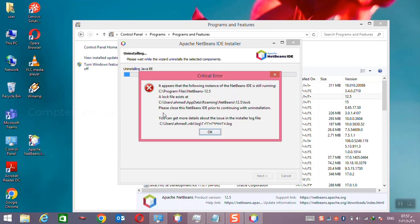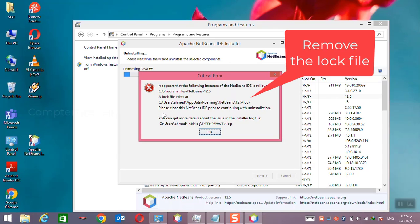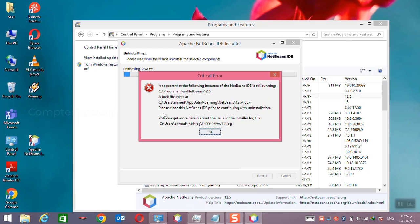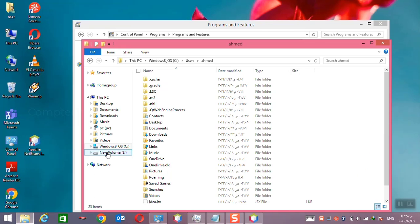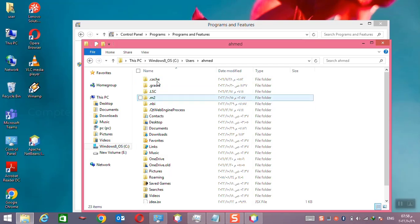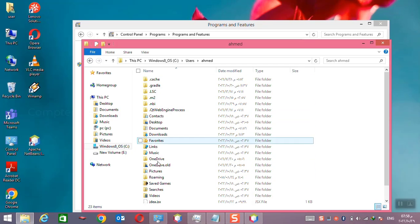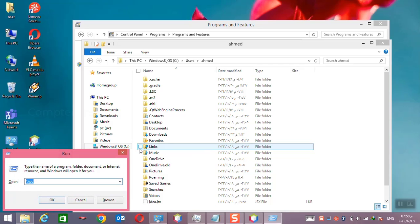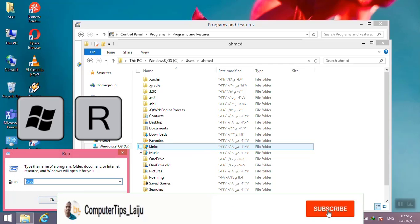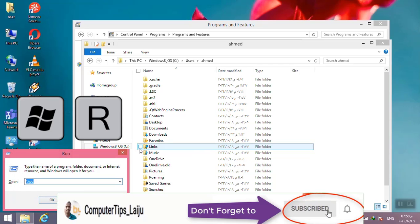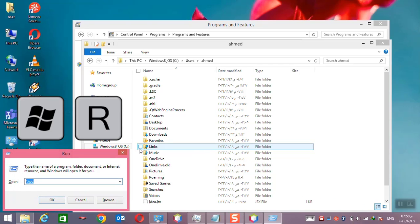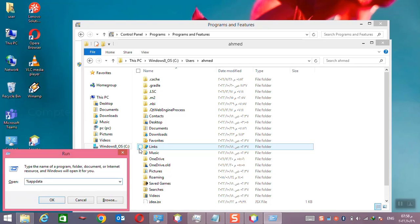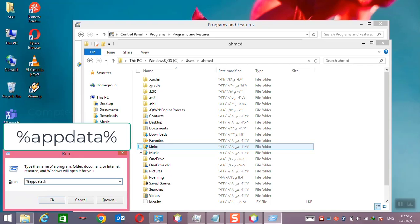So we have to remove that log file. You can see here in the local folder, user folder, you cannot find that folder. For that, if you want to find that file, press the Windows and R key together and type here percentage app data percentage and it will open up the application data folder.